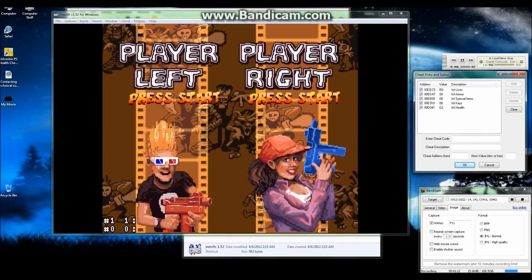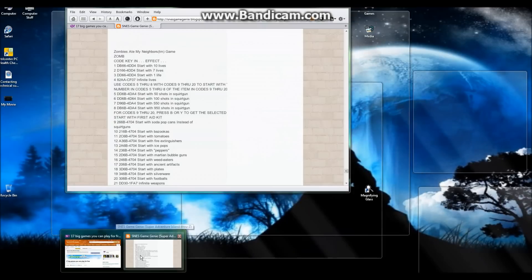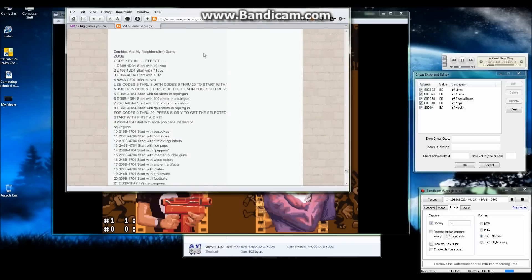This is the website I recommend going to to get your Game Genie codes: SNES Game Genie dot blogspot dot com.